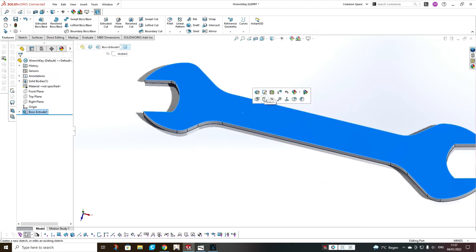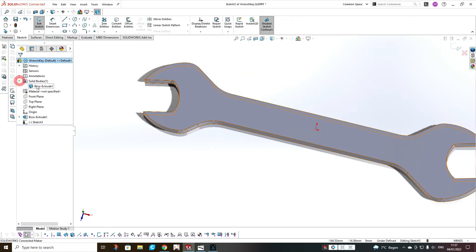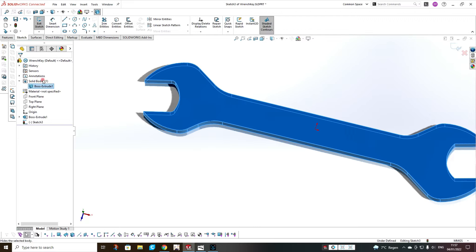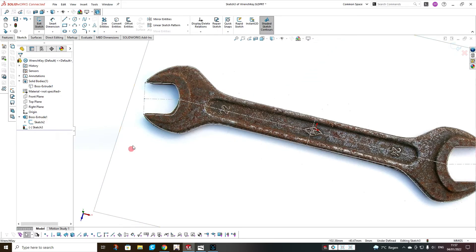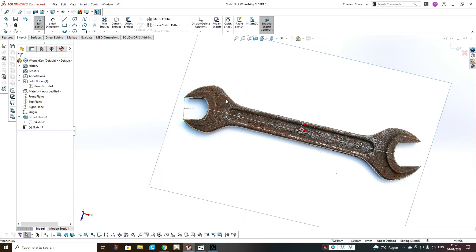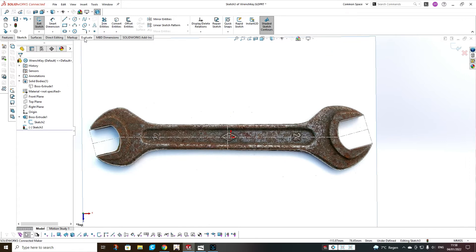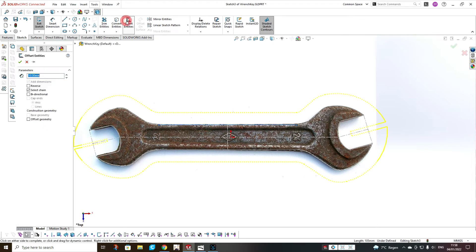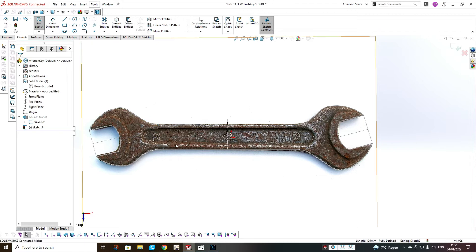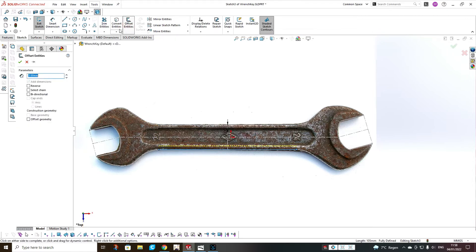Now we choose this plane and add a new sketch. Hide the body so we can see our sketch picture. We have to add this cutout, which is not a very regular shape. Select this line, then select this line with three millimeters in reverse. The same here. Offset.